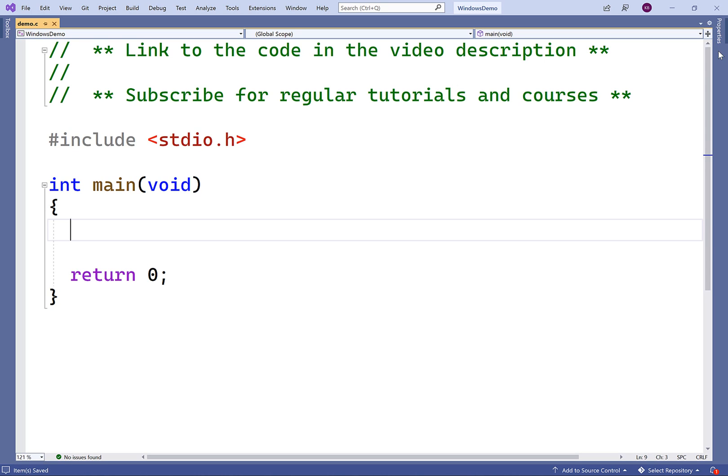In this video we're going to learn how to get the current working directory of a C program running on a Windows machine using the _getcwd function of the direct.h library. If we were using a Unix-like system like a Linux machine or a Mac machine, we would probably use the POSIX library to achieve the same functionality.